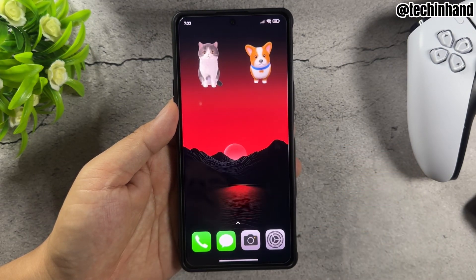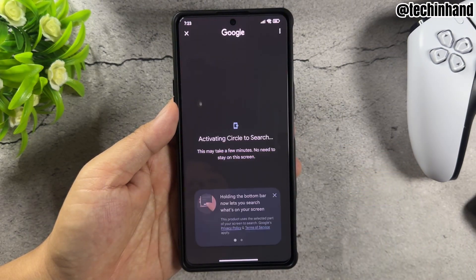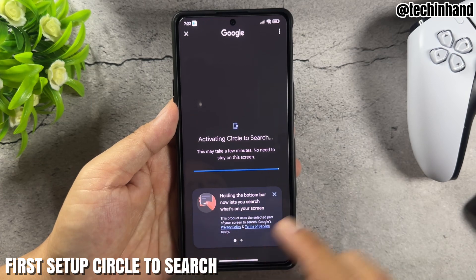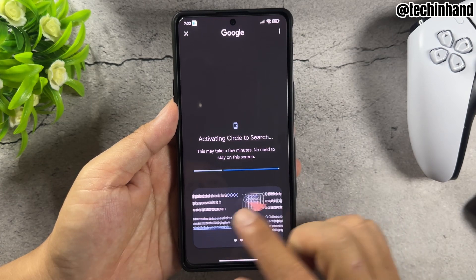Tap to activate. For the first setup, close Circle to Search then reopen it.